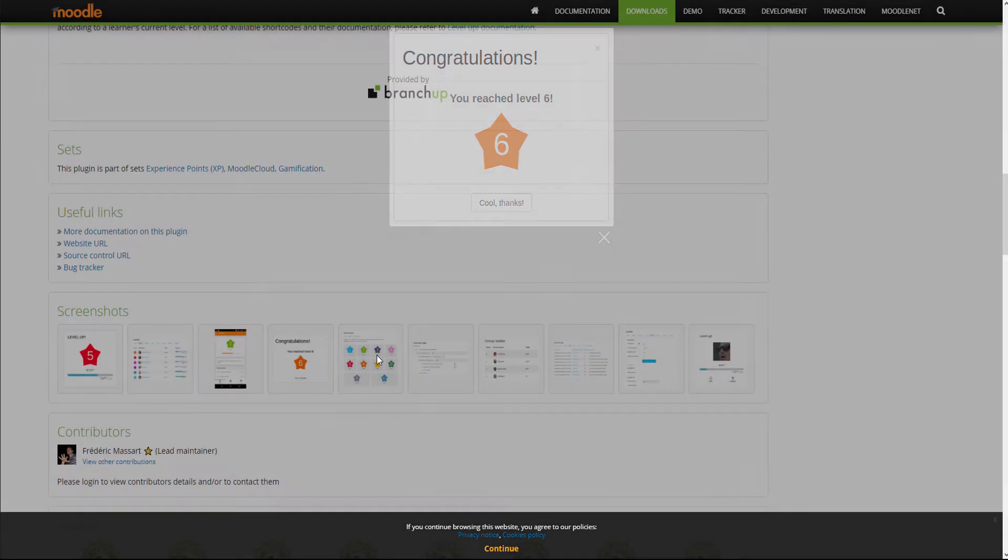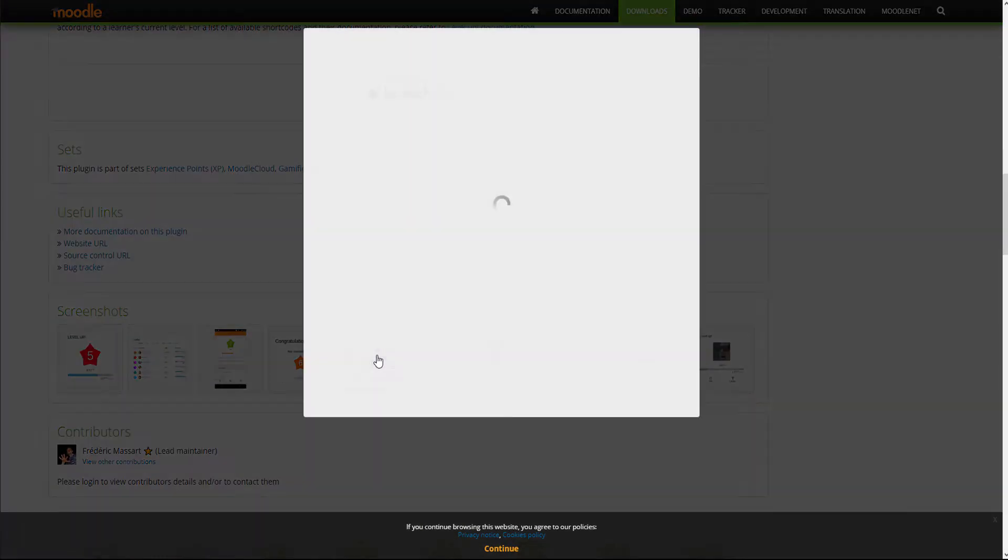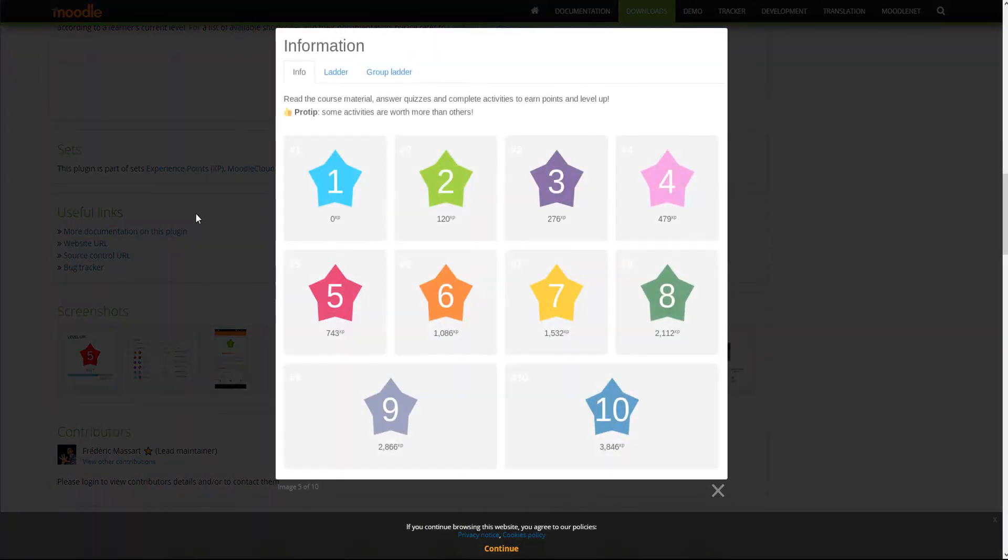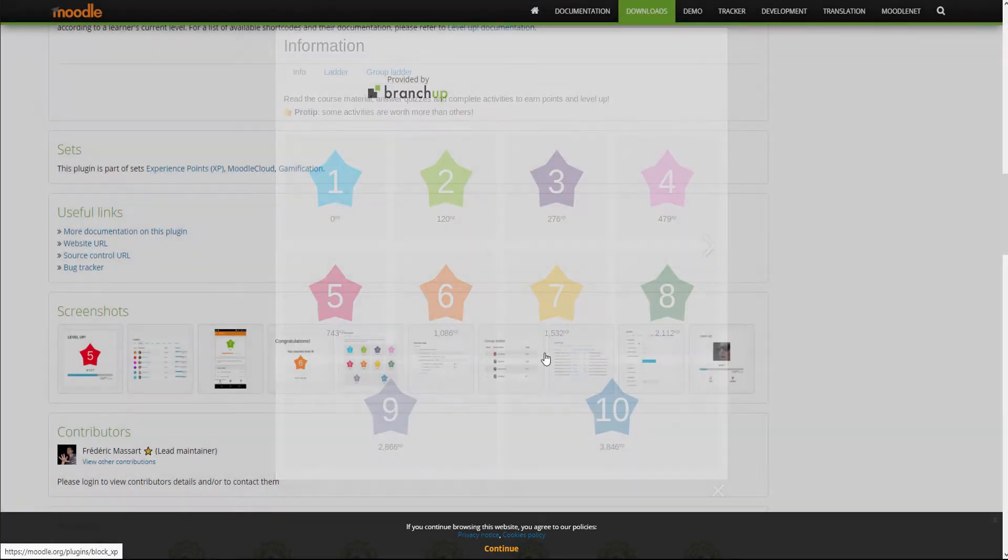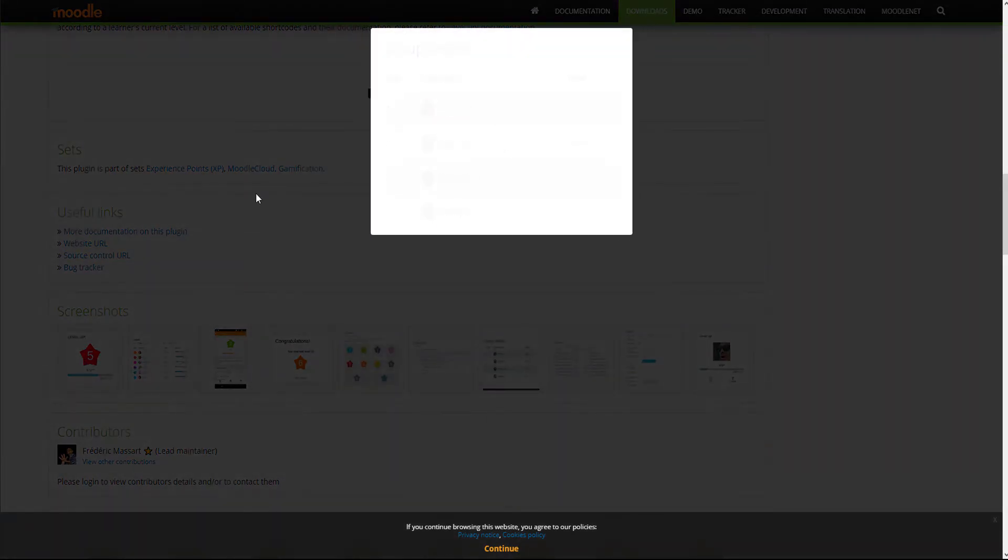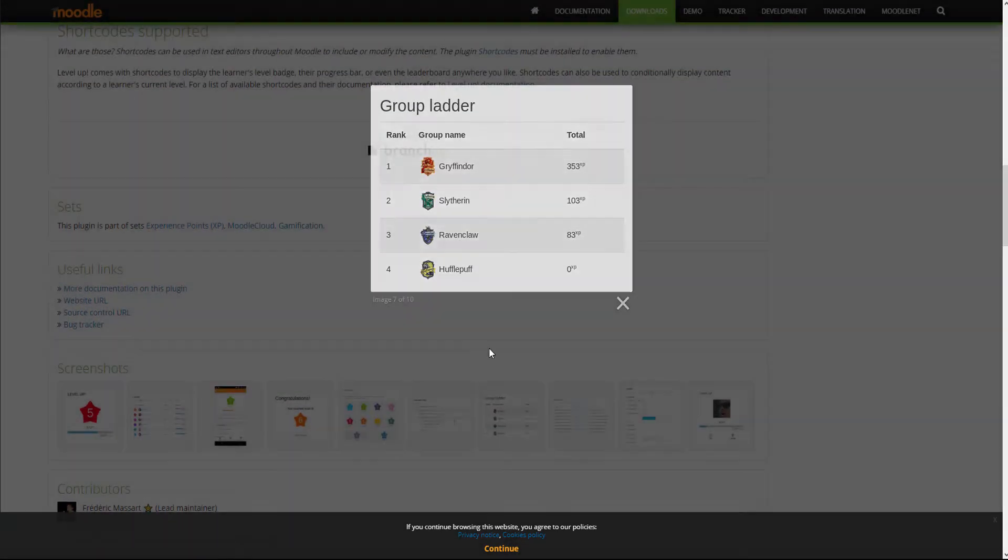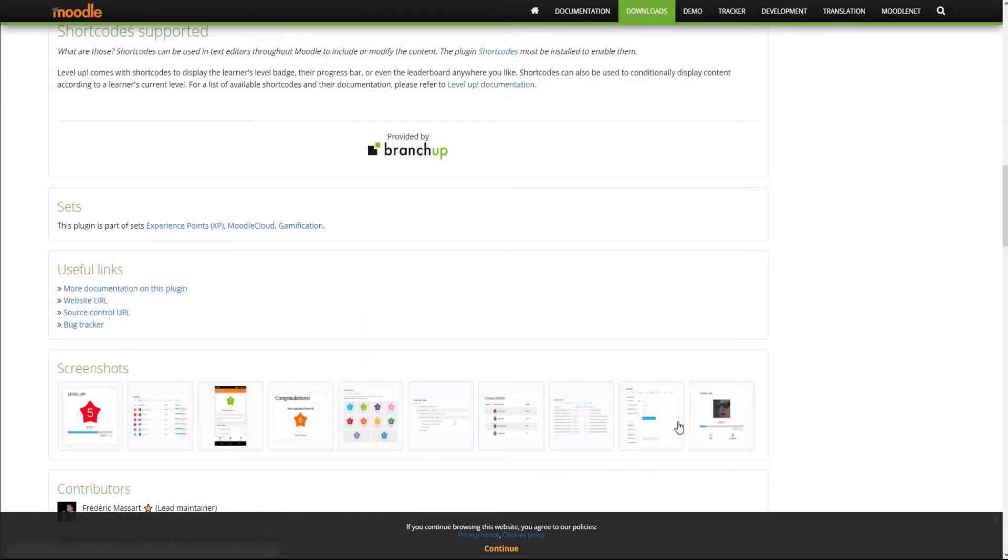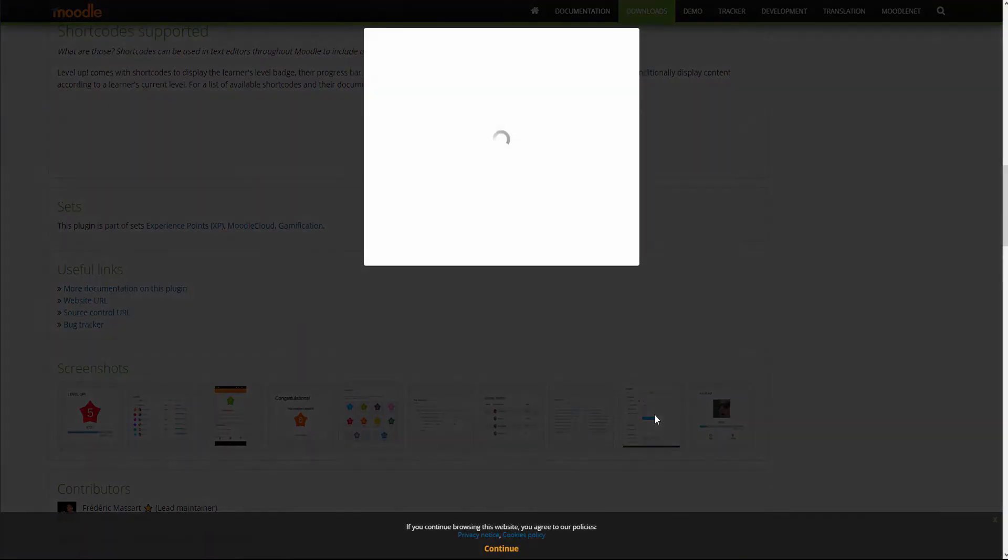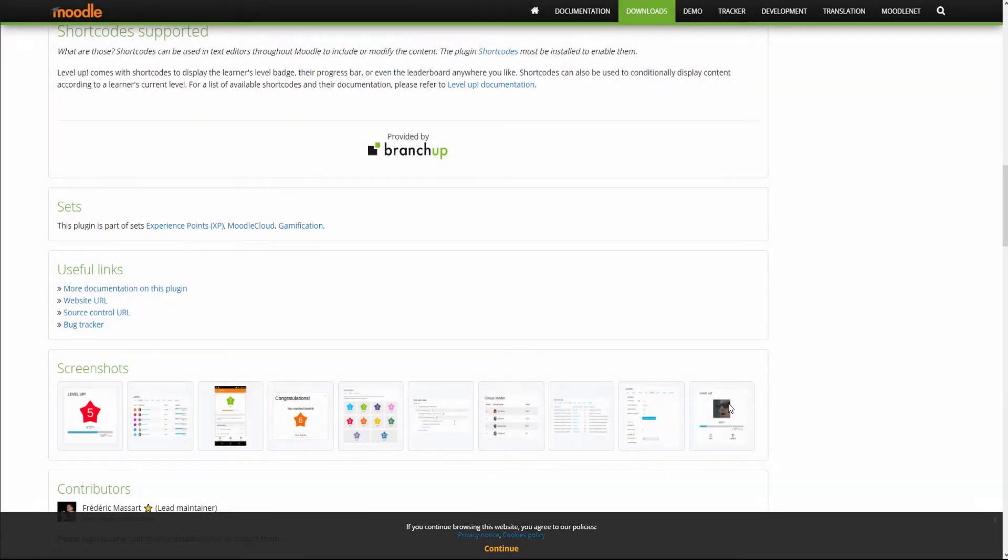These points place them on a leaderboard where they compete with the rest of the participants, thus creating a healthy competitive spirit. Level Up comes in two versions: a free and a paid one. The paid version offers advanced customization, but in our opinion, the free version works fine in most cases.